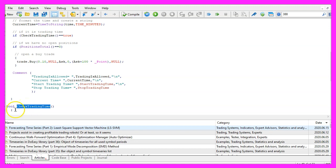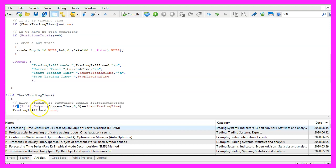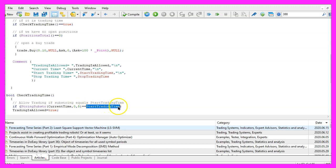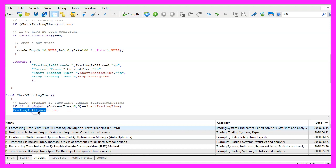The name of the function is check trading time. If we can find a substring that is equal to the start trading time inside of the current time, that's when we set trading is allowed to true.